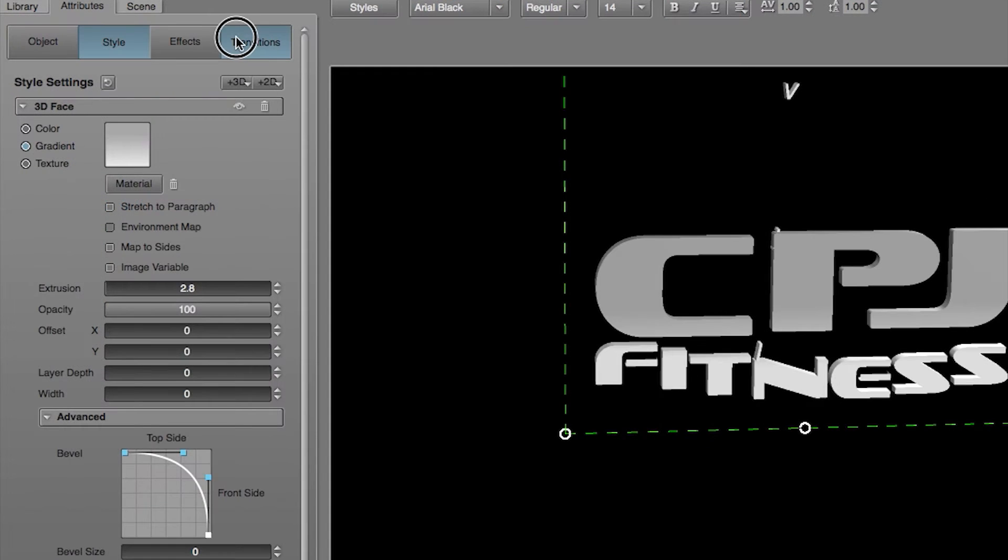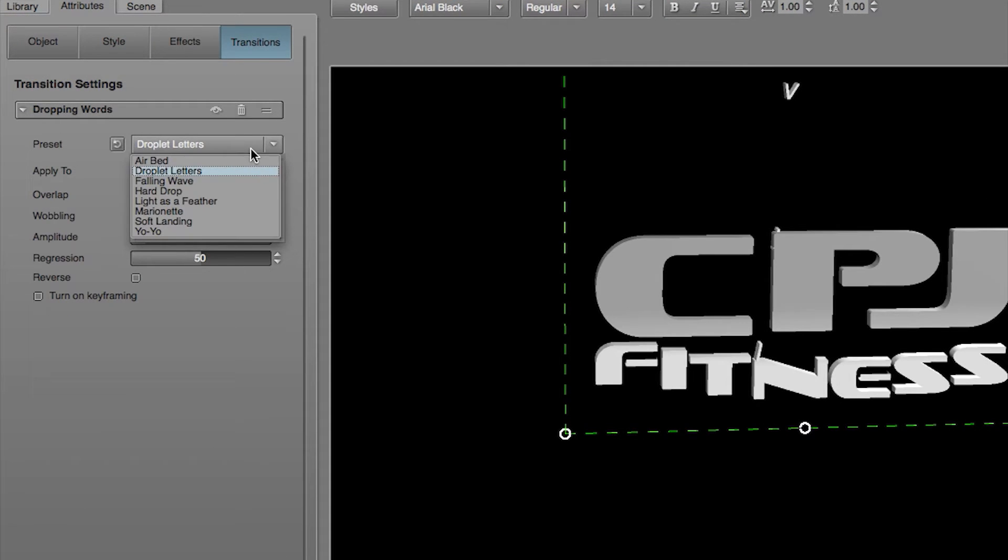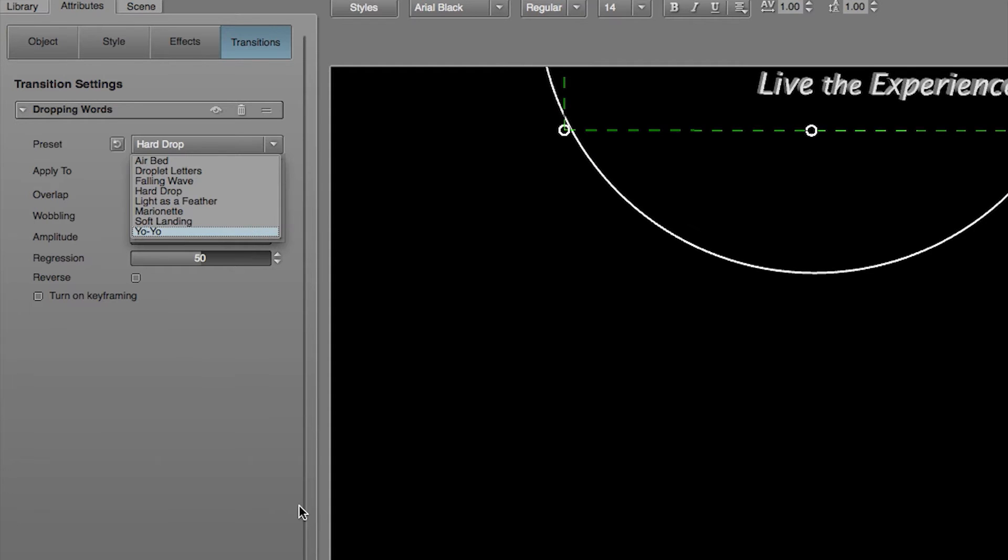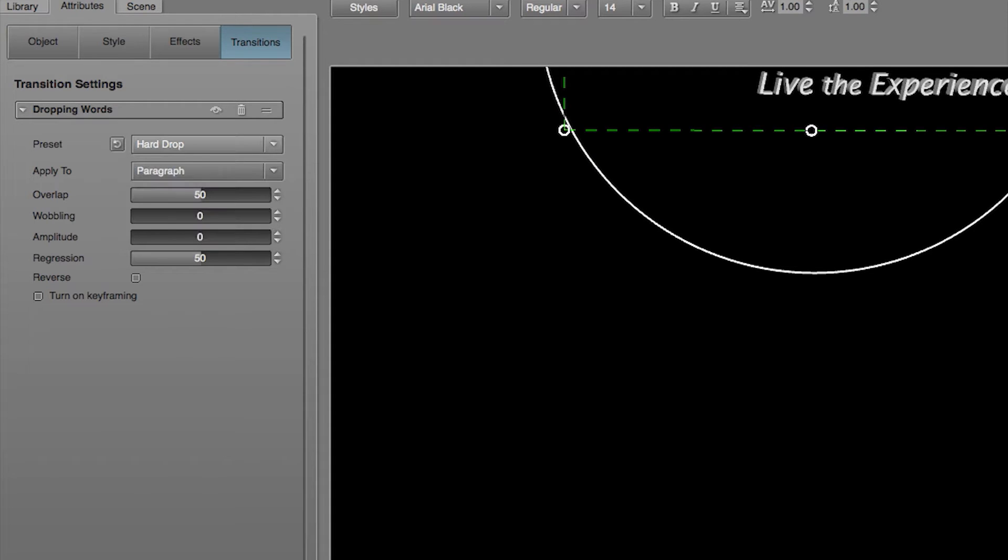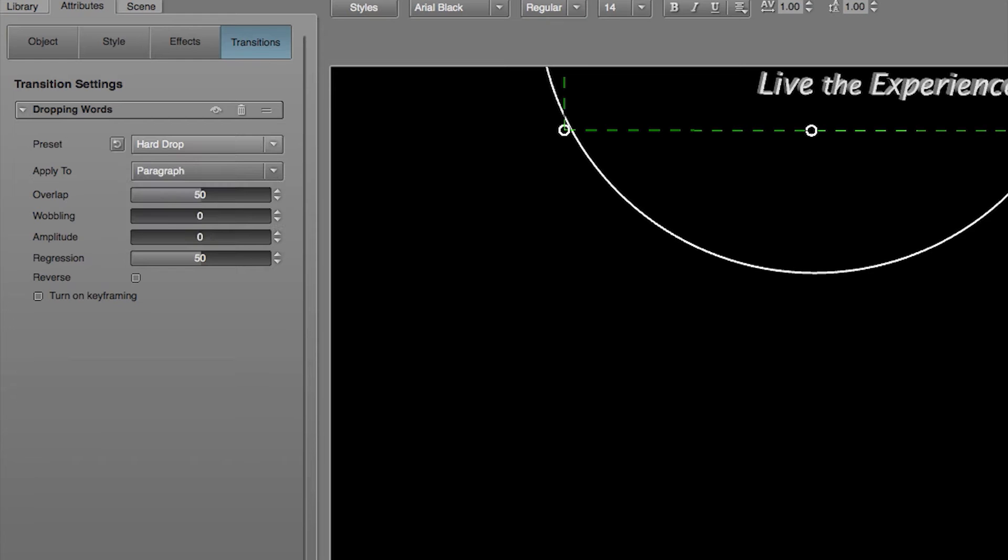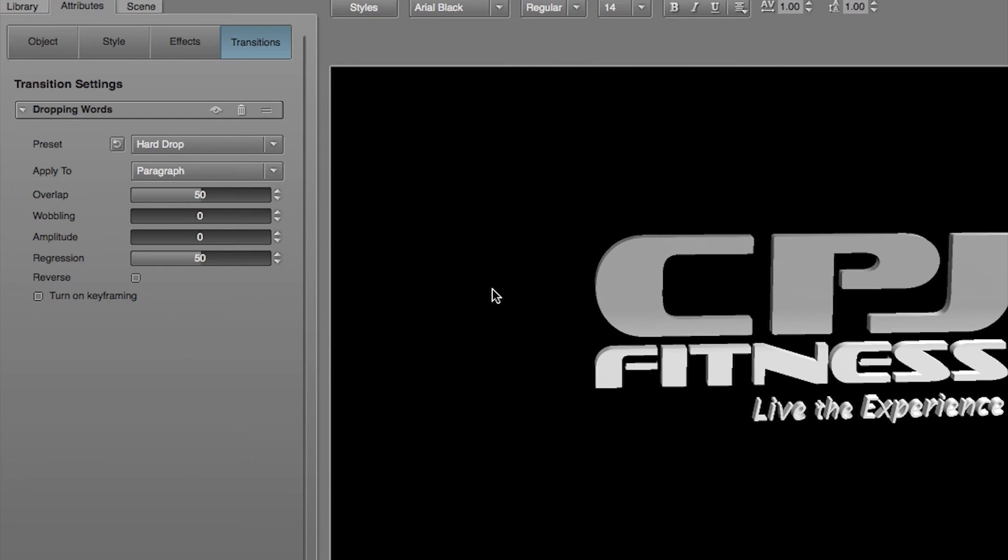Let's go to the Transition tab, where you will find the transition settings. Depending on which animation you choose, you will have different parameters to play with and make the animation unique. Feel free to play around and create some dynamic results.